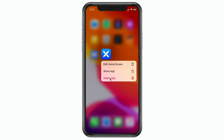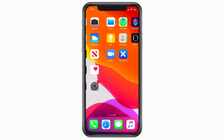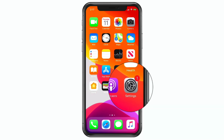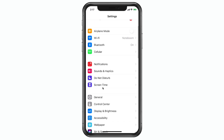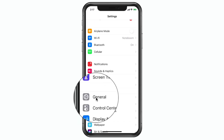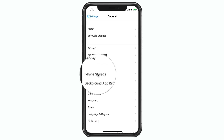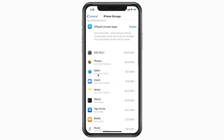To offload an app we need to go to our Settings app. From there we swipe up until we see General, and then we go to iPhone Storage. When I tap on iPhone Storage I have a list of all of my different apps.